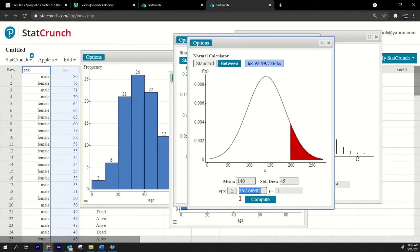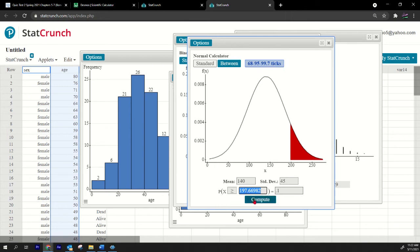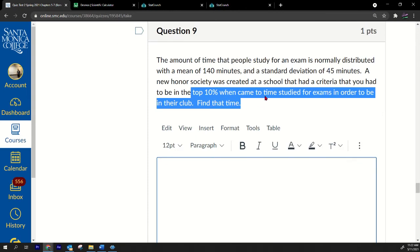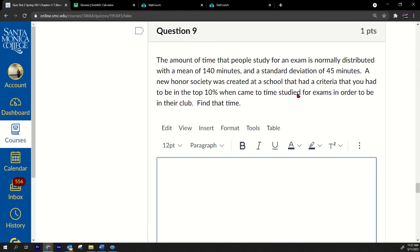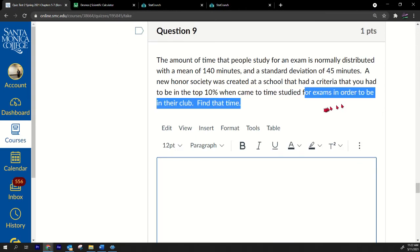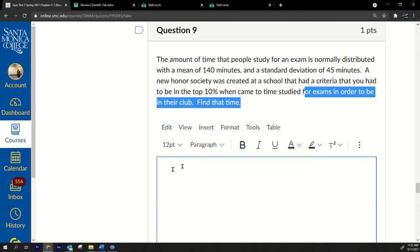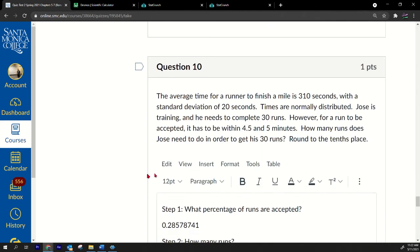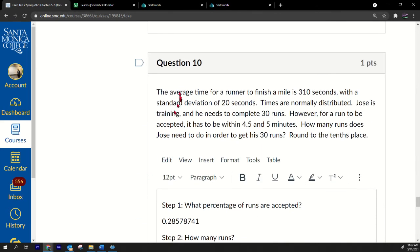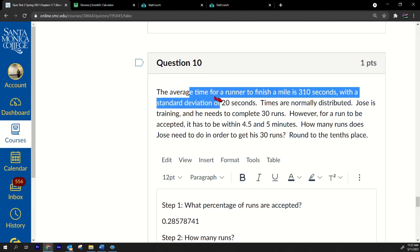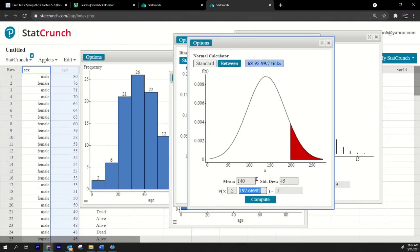Boom, and there's my time: 197.66982. That is the time needed to be in this club. You need to study for 197.67 hours per, or whatever, for an exam. You need to study for that much time in order to be in this honor society. You need to be dedicated to be in that honor society.